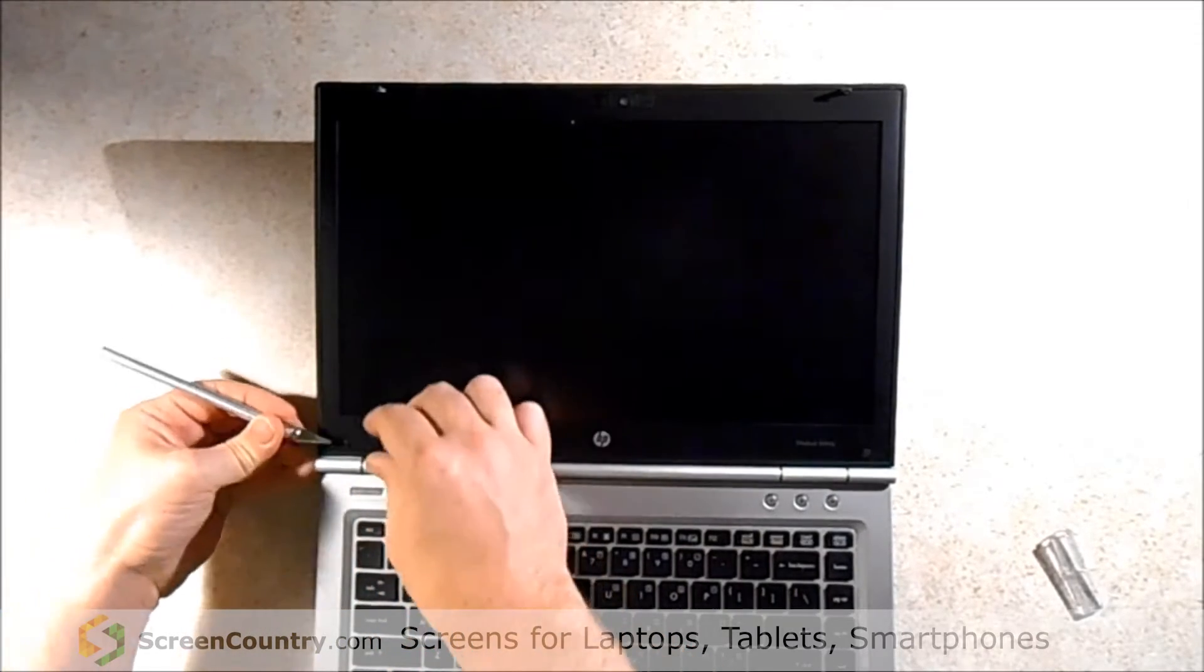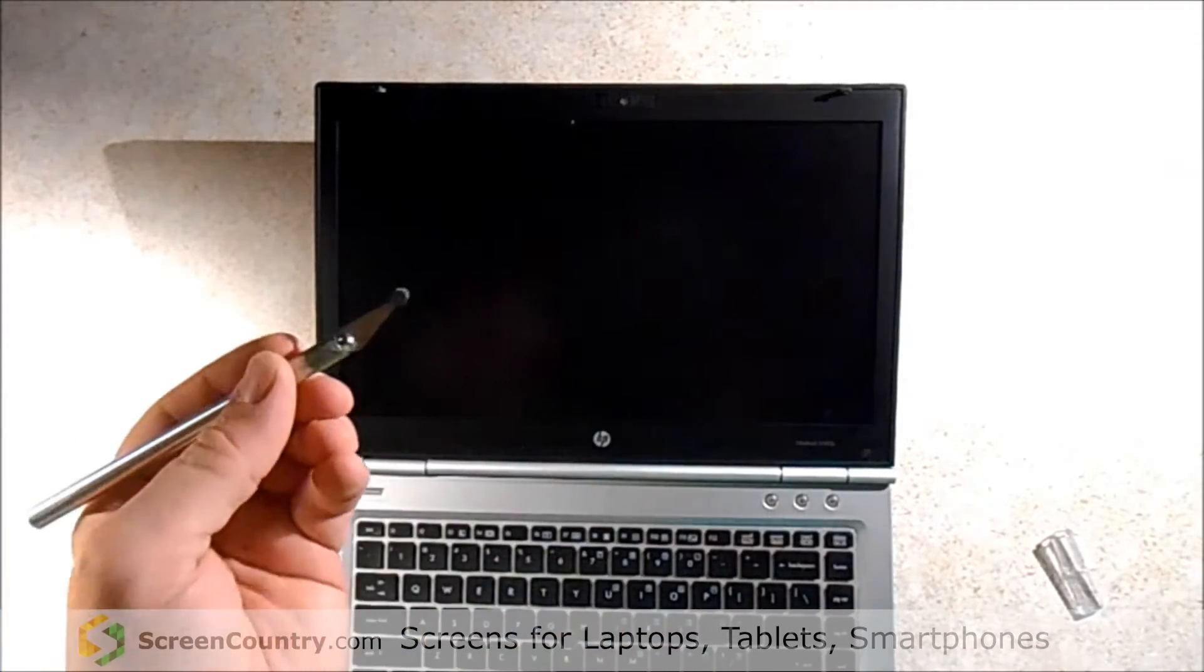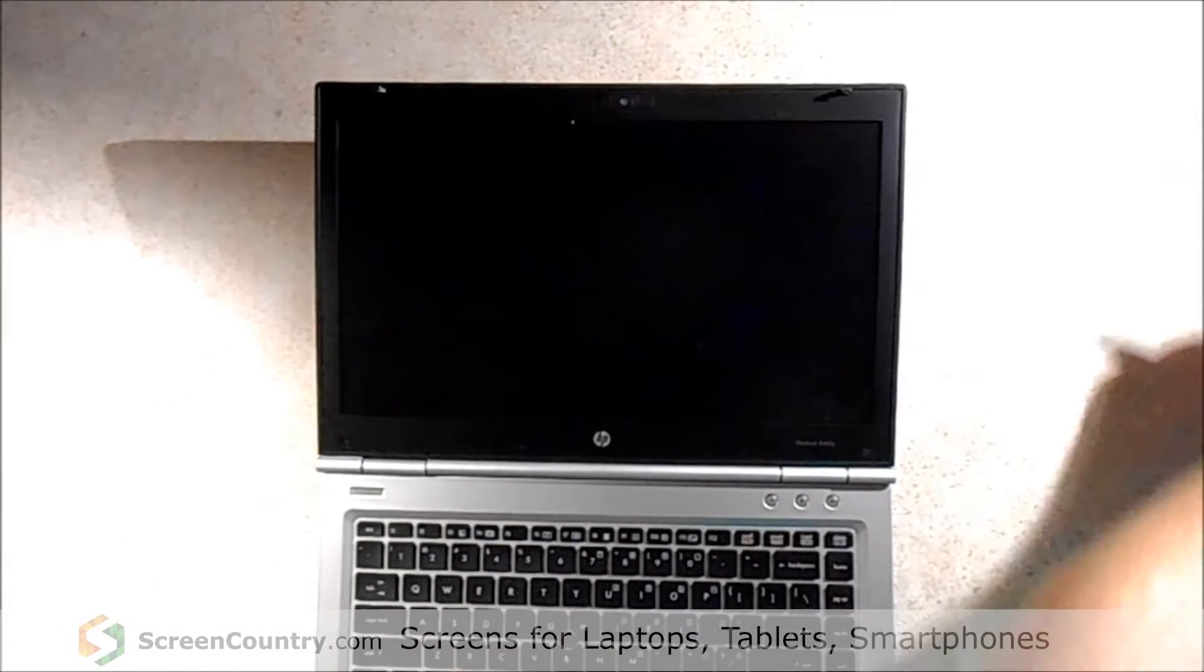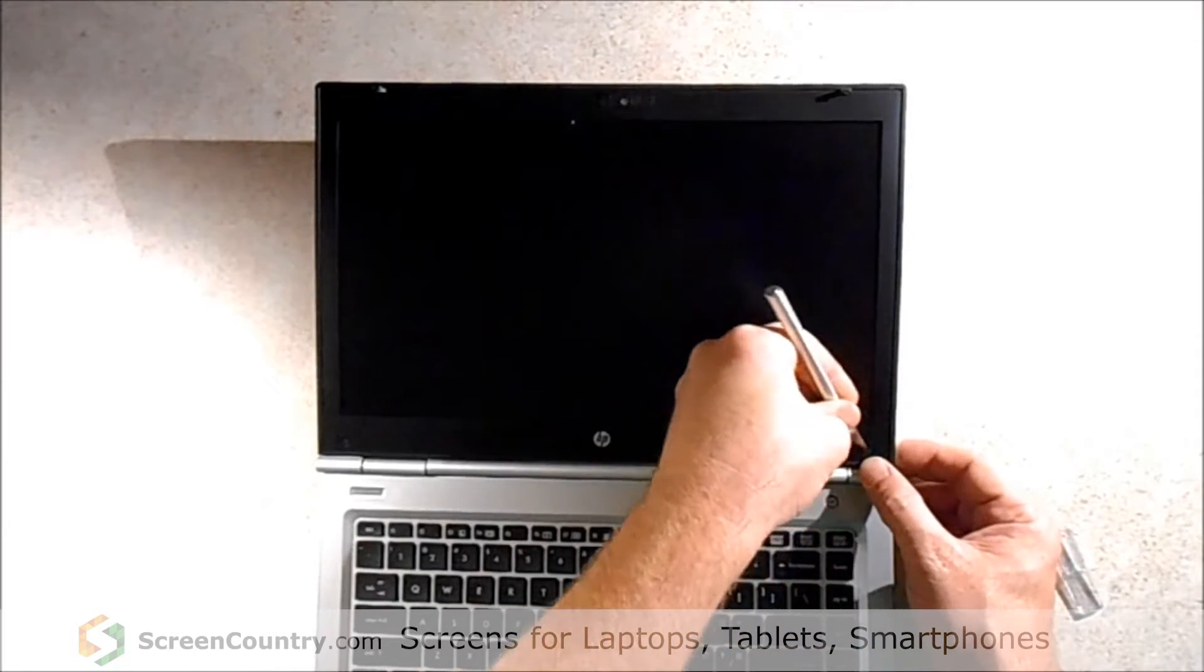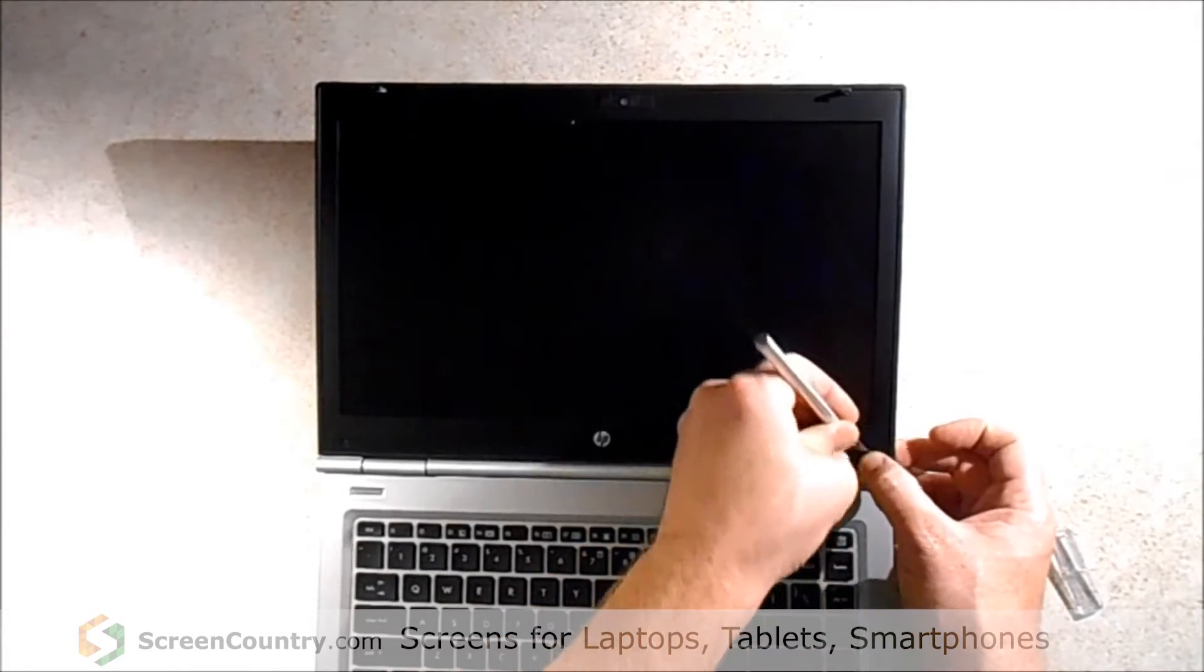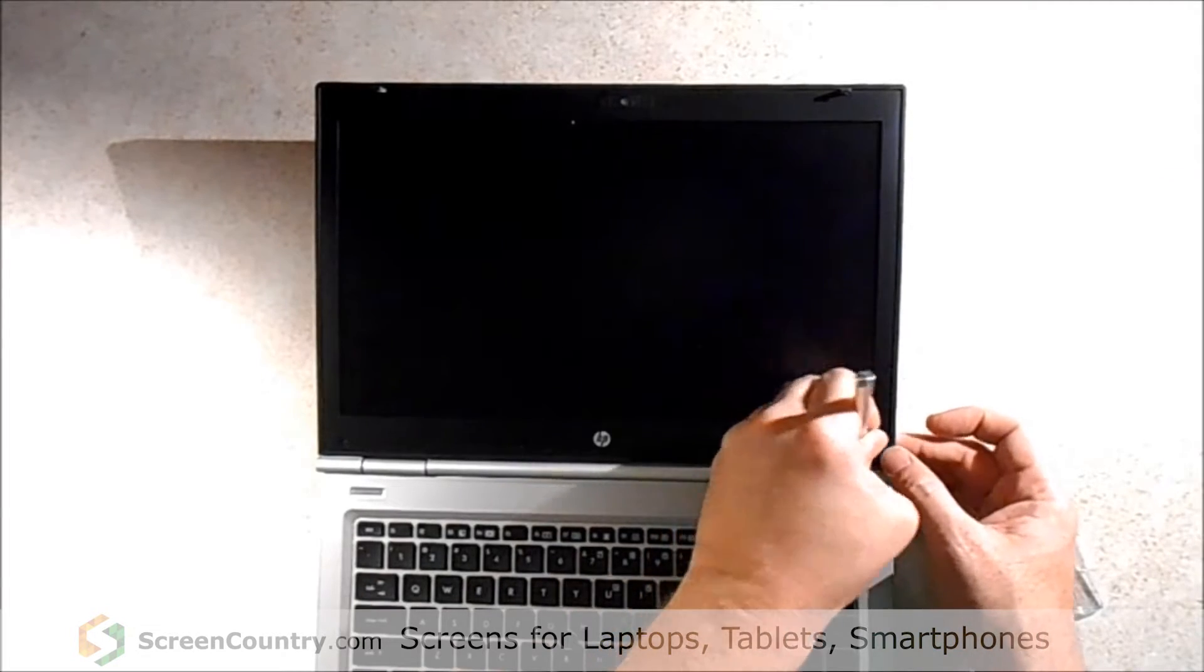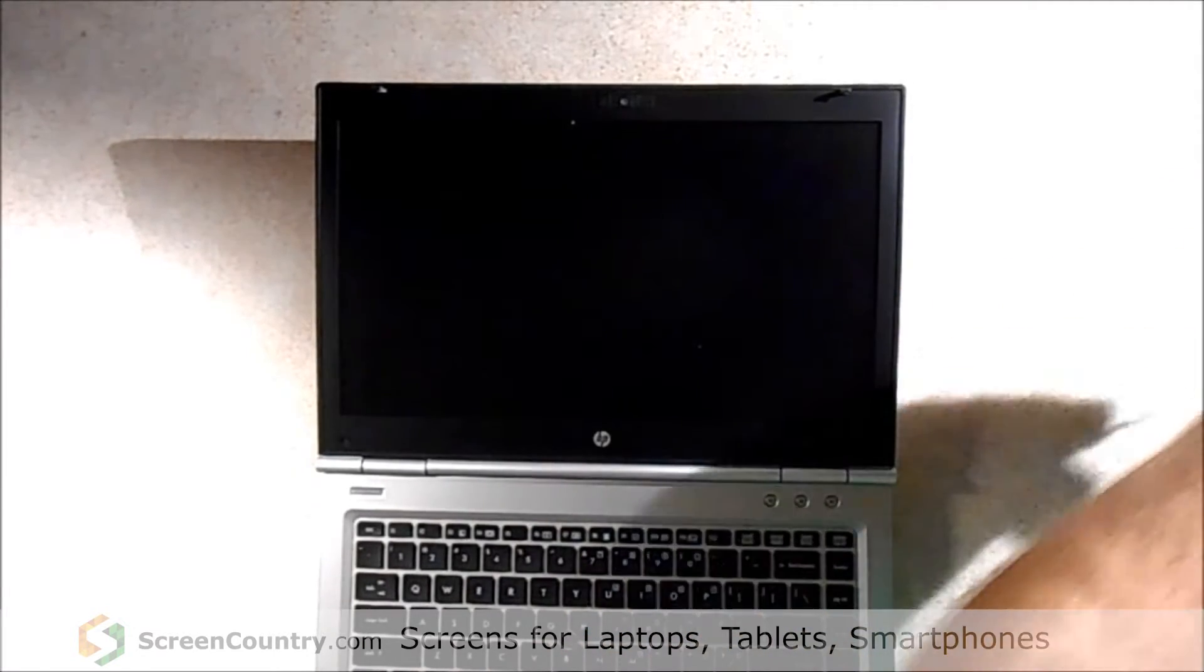So we're just going to take this one out and take out the next one. There it is. And there's the second one.